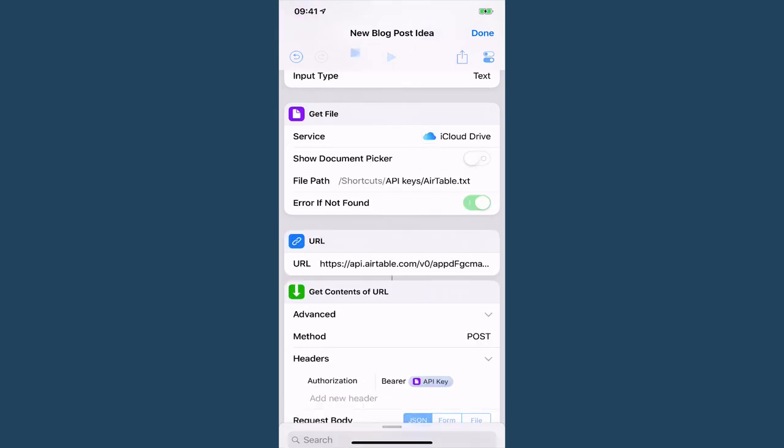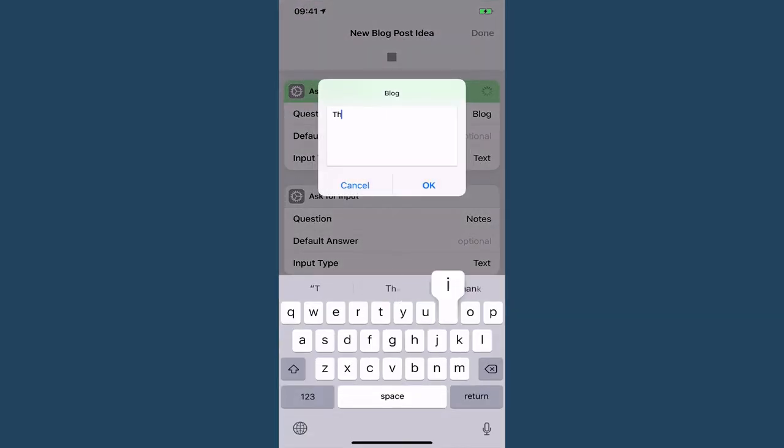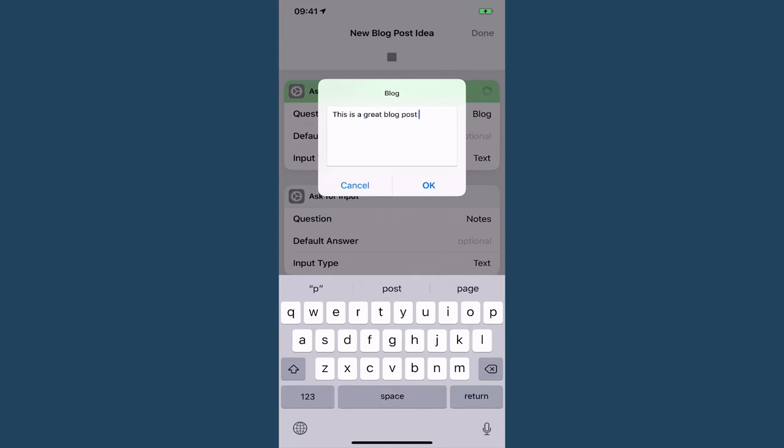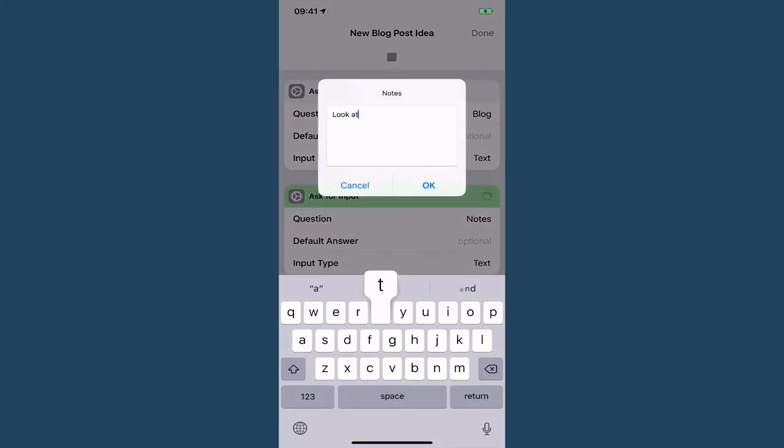So let's run this and it's going to ask me for my title. This is a great blog post title I have to say and look at these wonderful notes.